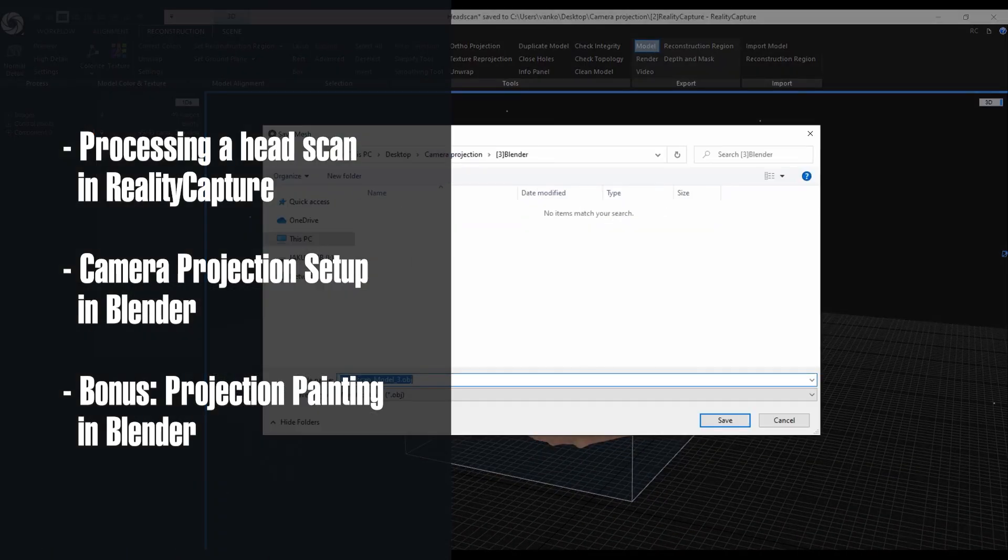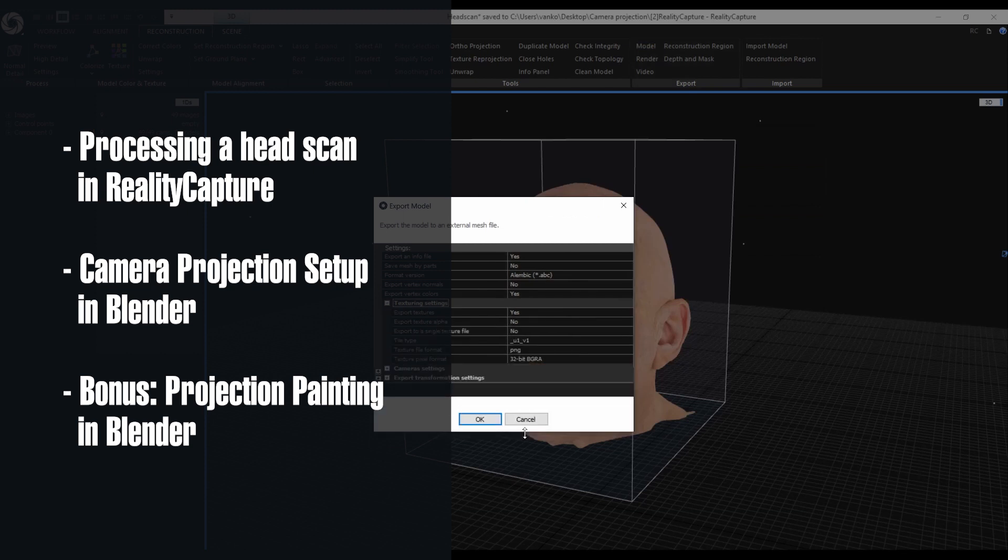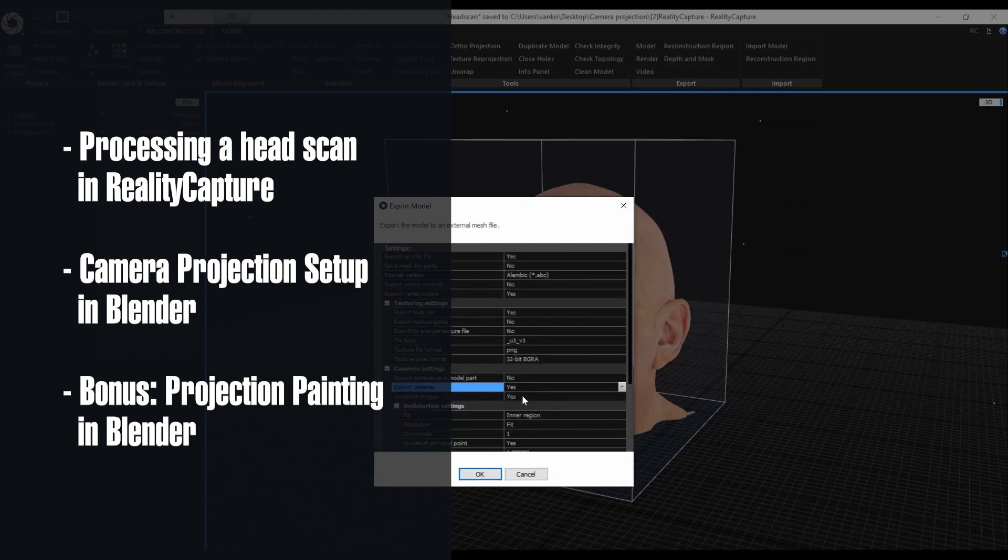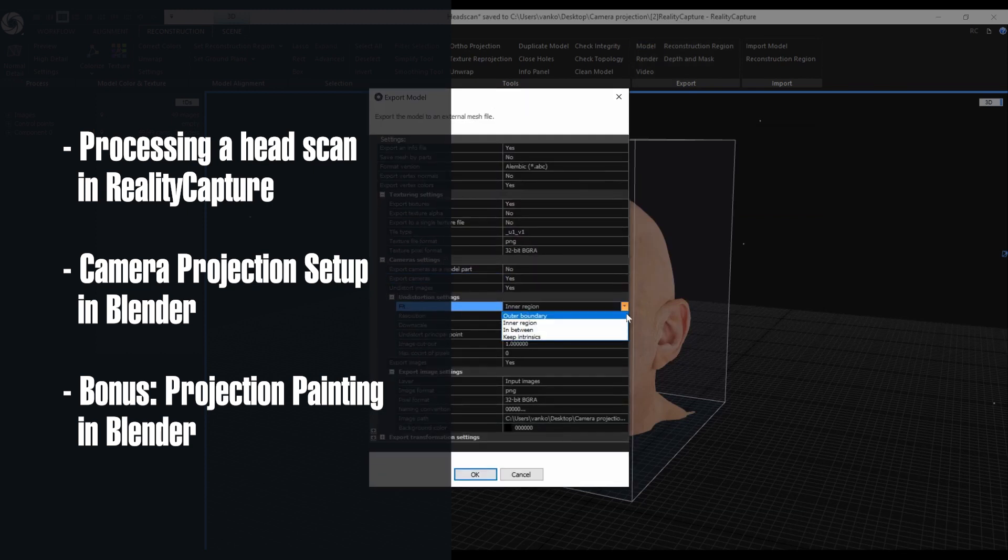In this video I will process a head scan in RealityCapture and then export the mesh and camera alignment with the undistorted images.